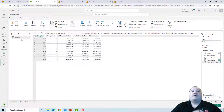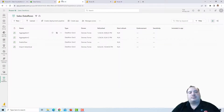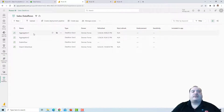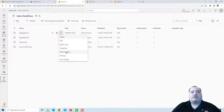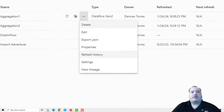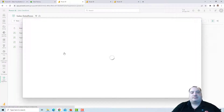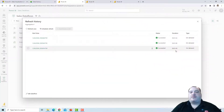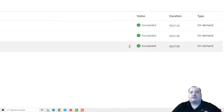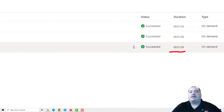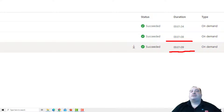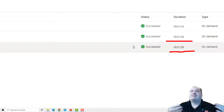Let's compare the execution of the query with staging enabled versus disabled on Aggregation 1 by checking the refresh history. The first execution — the oldest one — had staging enabled. The execution immediately after had staging disabled. The difference is only one second. In this case, it was not very worthwhile to disable staging.